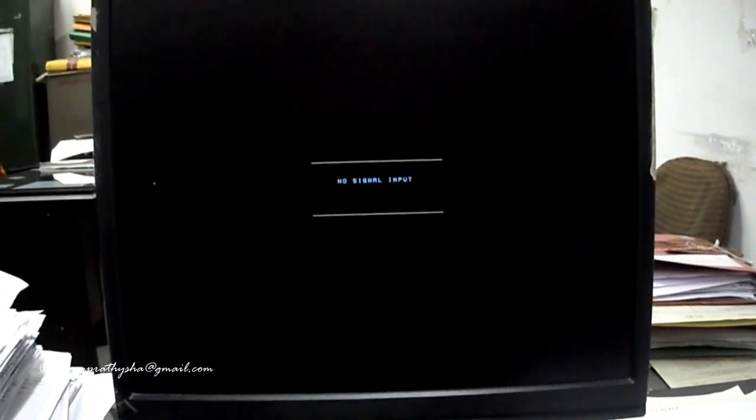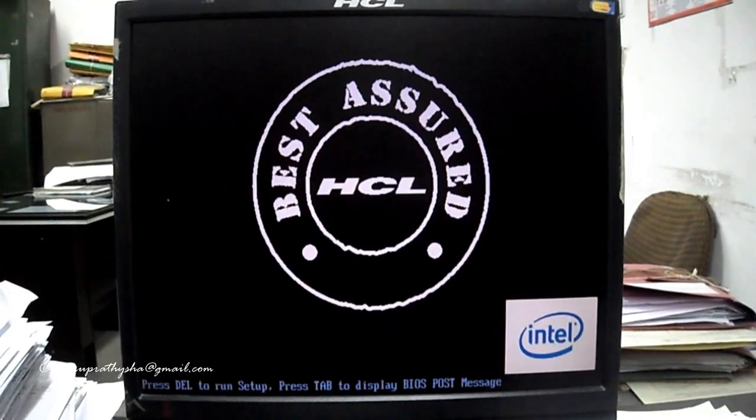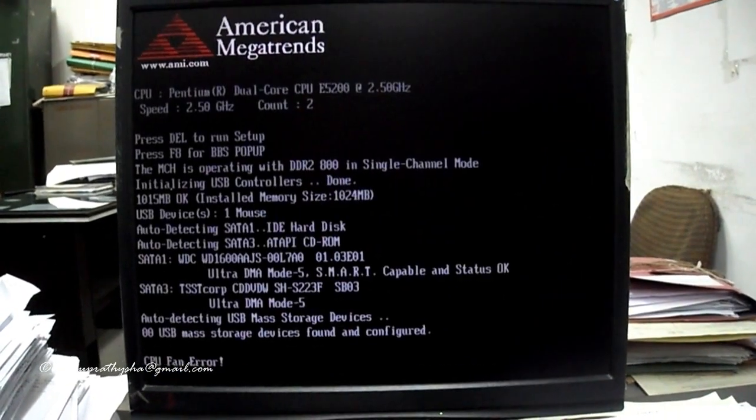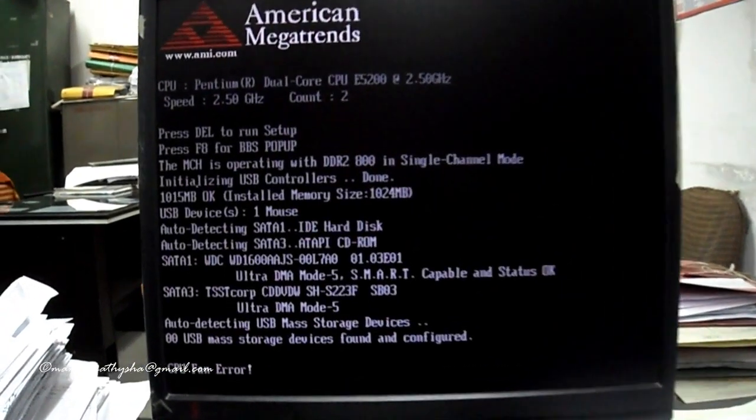In order to make the CPU fan error message disappear from a PC on startup, you have to get into the BIOS settings of your computer.